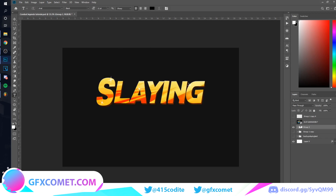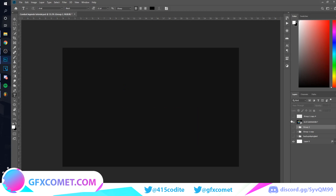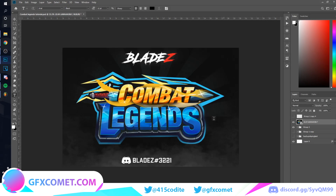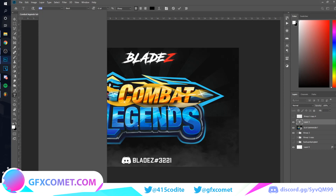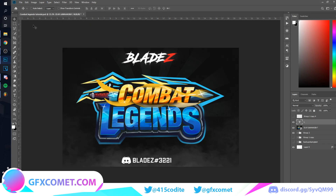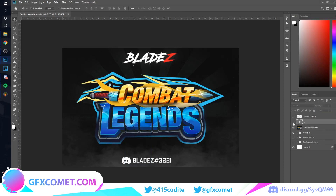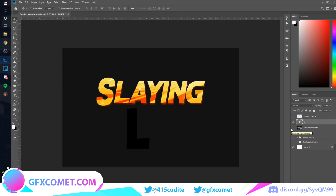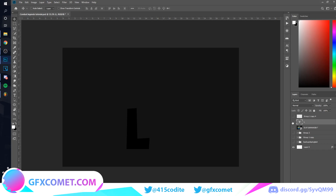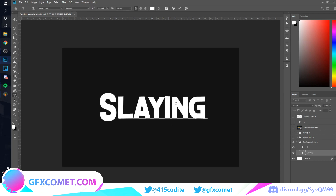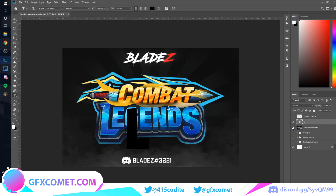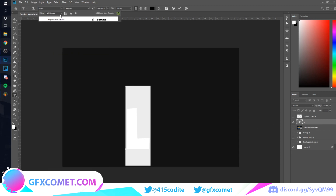I forgot what font I was using for this. Let's type out L. There's some comic — actually I did get it wrong, it was Super Comic.